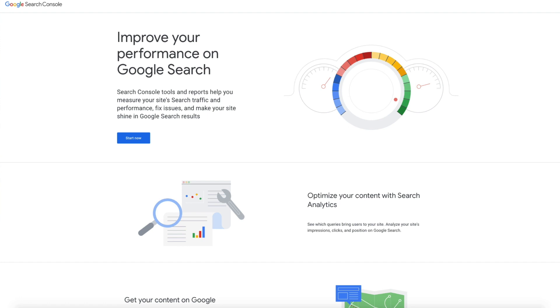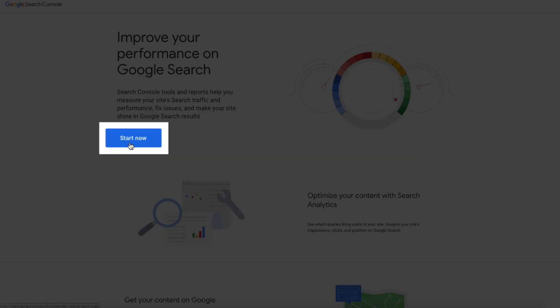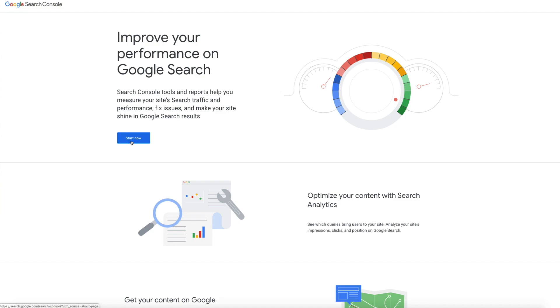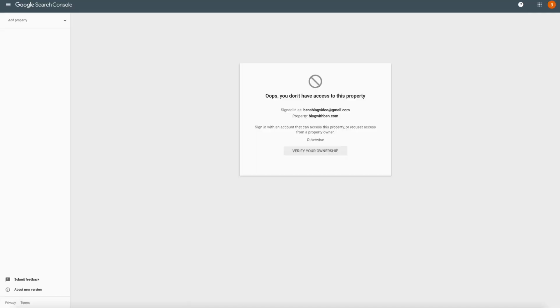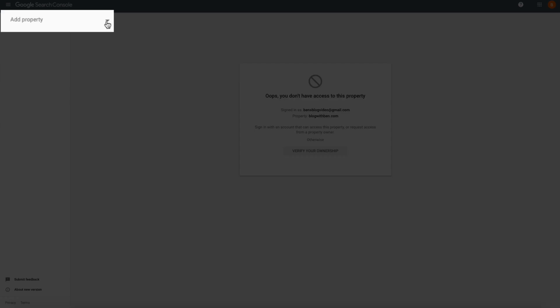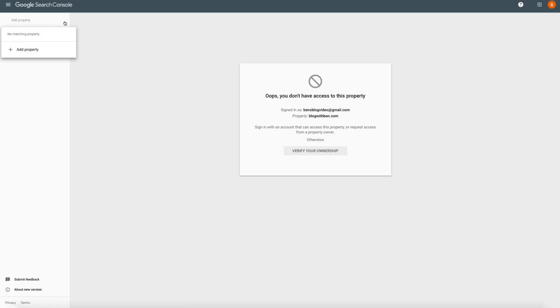To get started with Search Console, click the Start Now button. You may get a different pop-up message than me if you're just starting from scratch, but no worries — the only thing we're worried about is adding a web property to this Search Console account. So in the upper left-hand side of the screen, click where it says Add Property, then from the drop-down, click Add Property again.